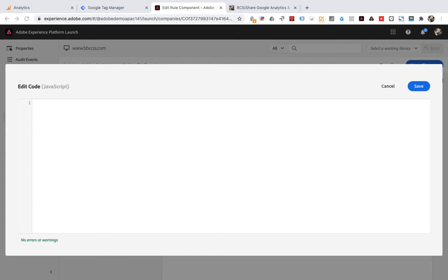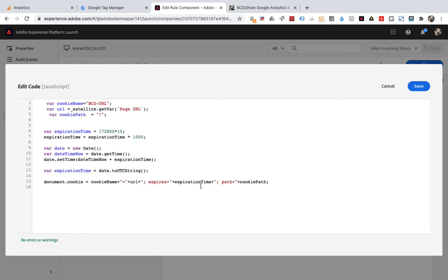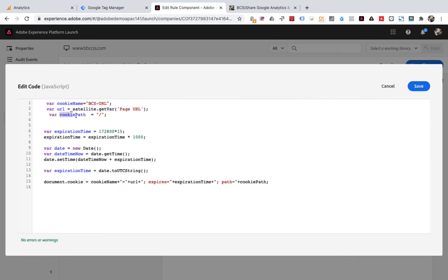Now edit the code. The specific code is as follows. Let's take a look at the meaning of the code. Cookie name defines the name of the cookie. The value of the data element page URL can be obtained through satellite.getVar. Cookie path is the path to set the cookie.